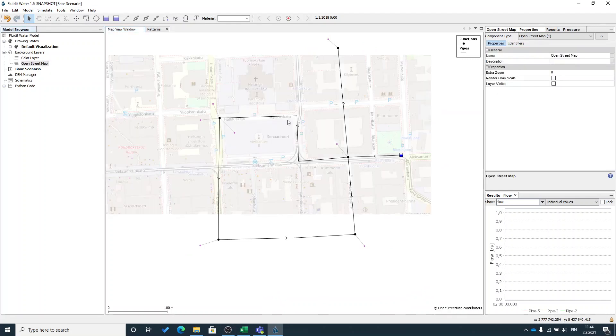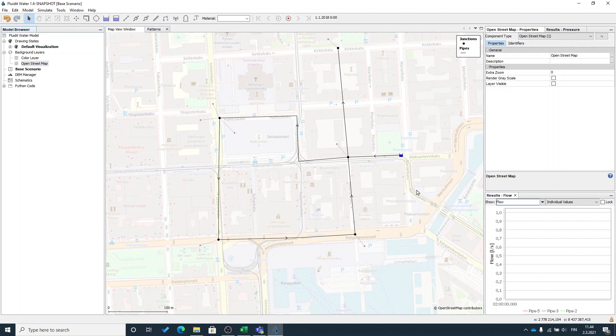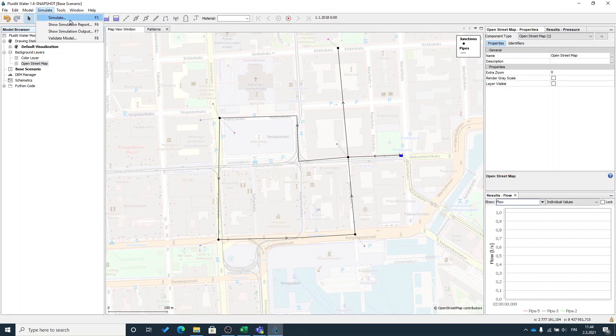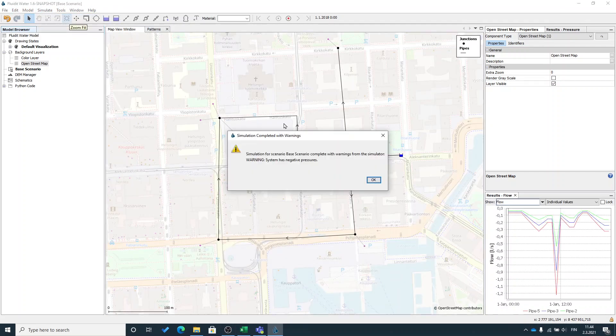Right. Now our small model should be ready. We can try to simulate it by going through top level menu simulate and simulate or pressing F5 button to automatically simulate.